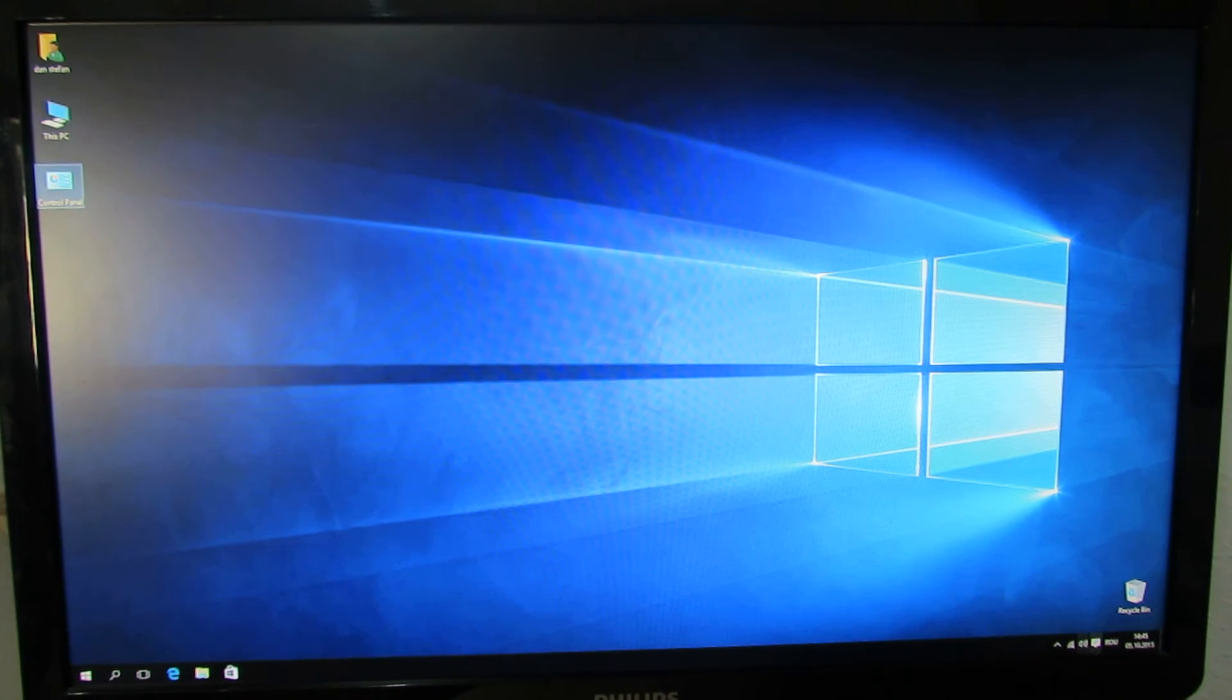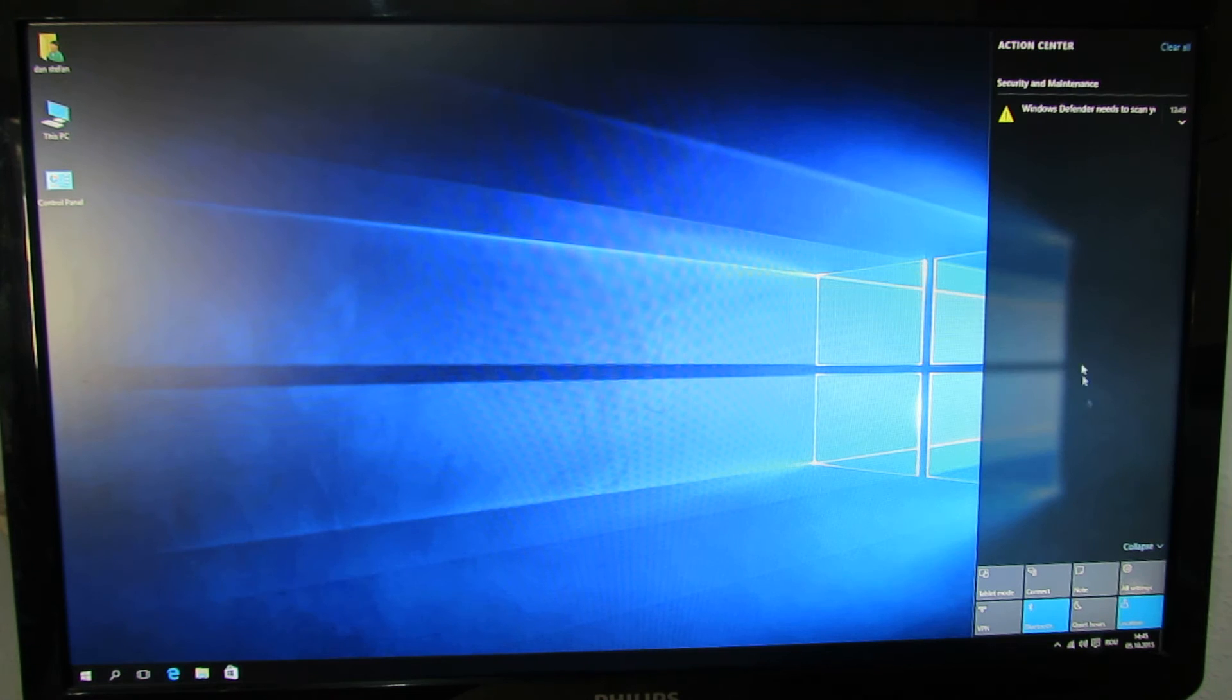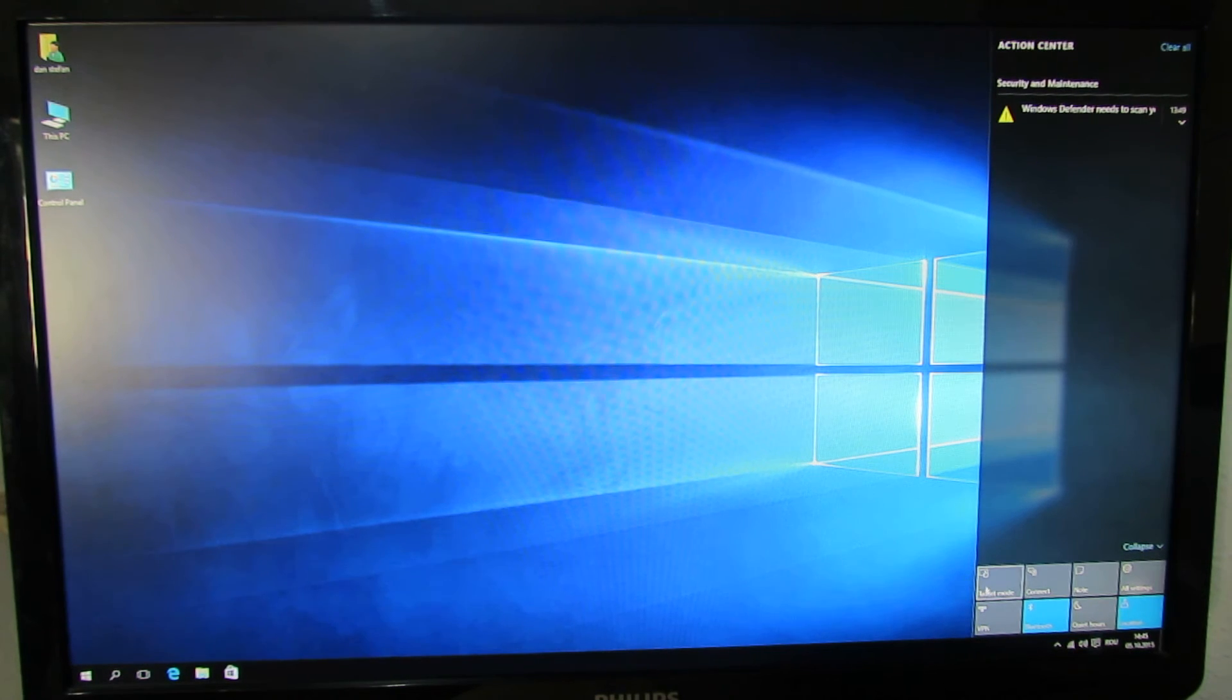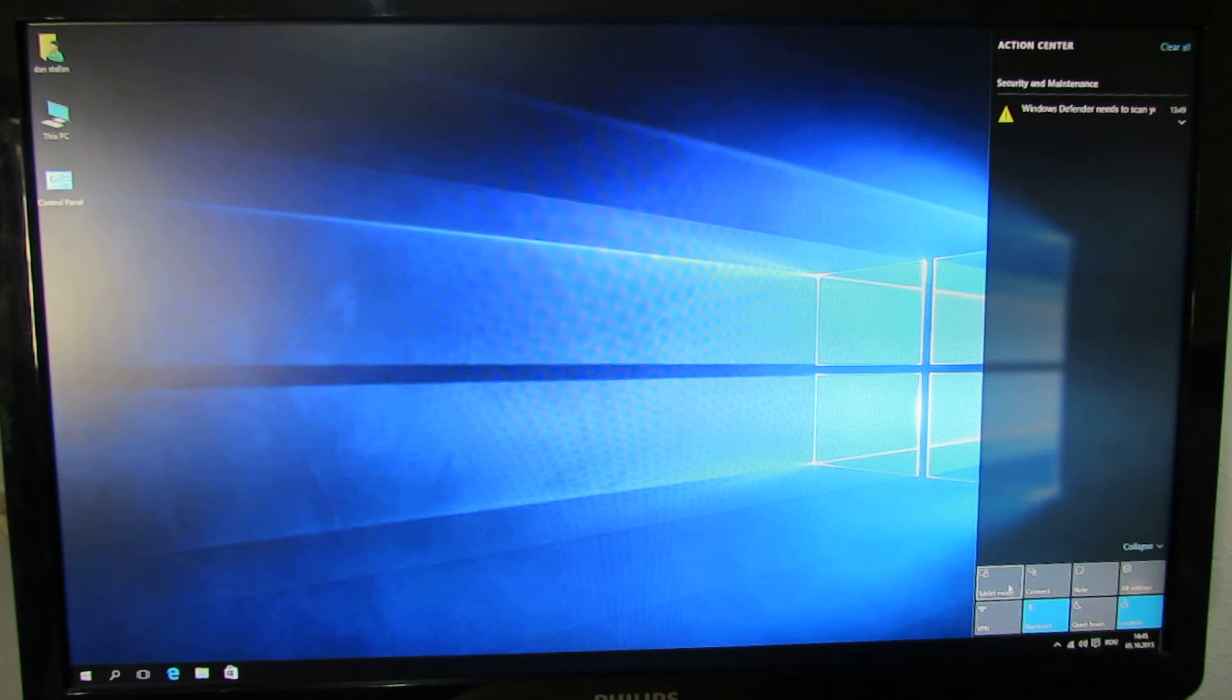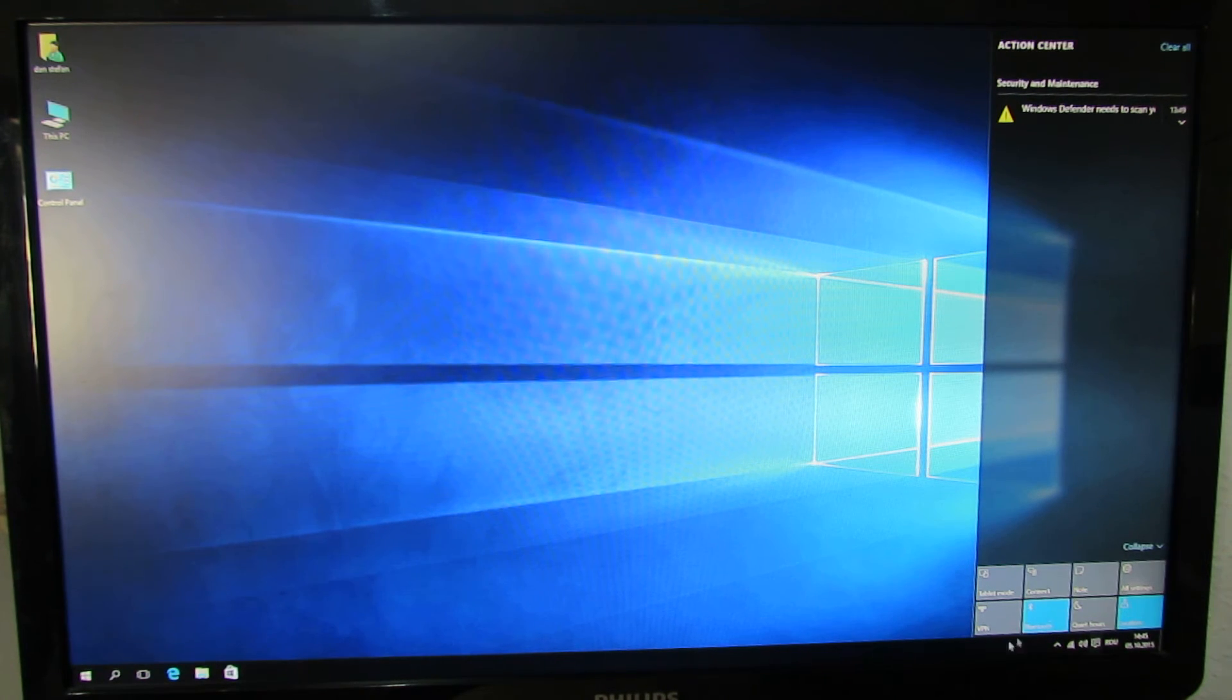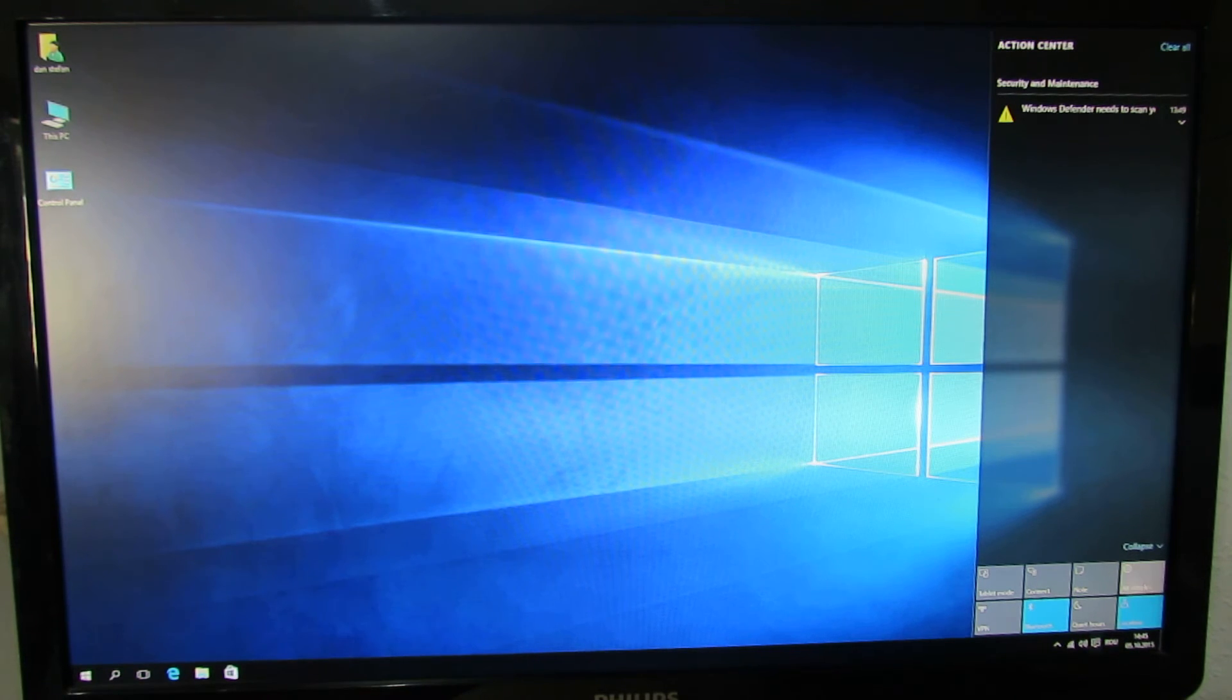Let's take a look in settings here. In the notification area we have tablet mode, connect, note, all settings, VPN, Bluetooth, quiet hours, and location. Let's take a look in all settings.